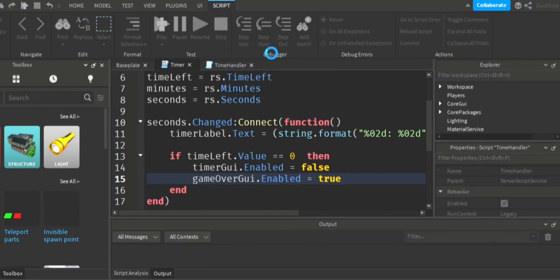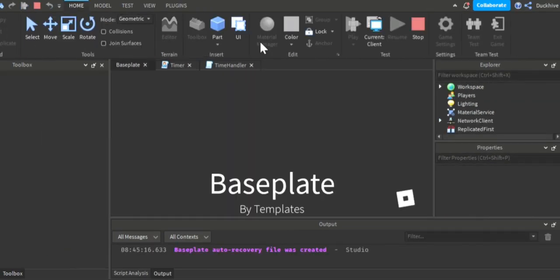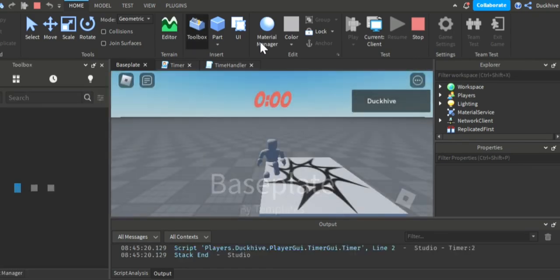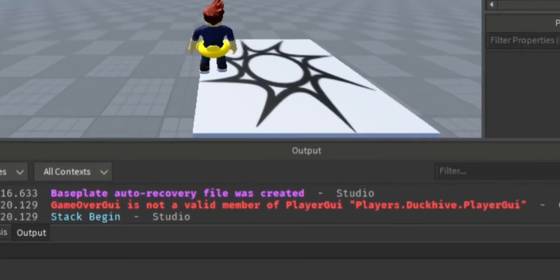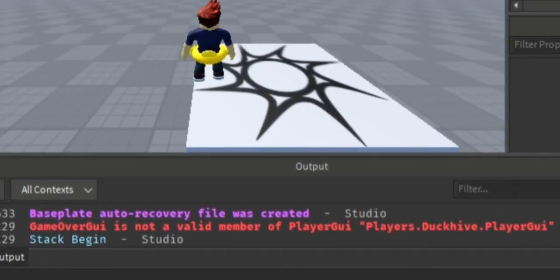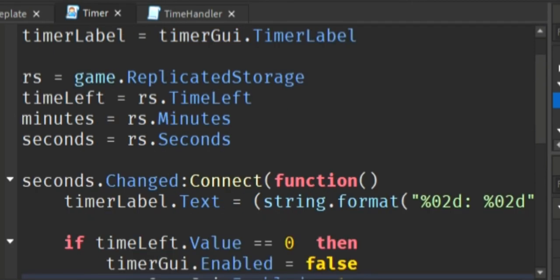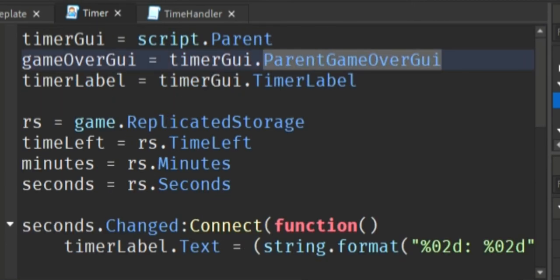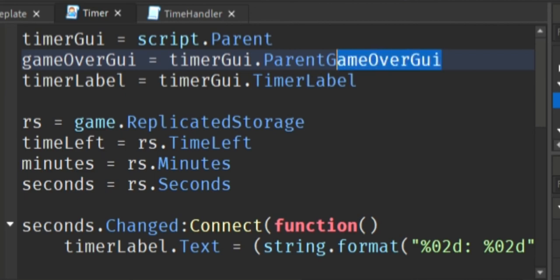If we run it, it should work, but it doesn't. Let's see what it is. Okay, so there's an error. It's not grabbing the game over GUI.